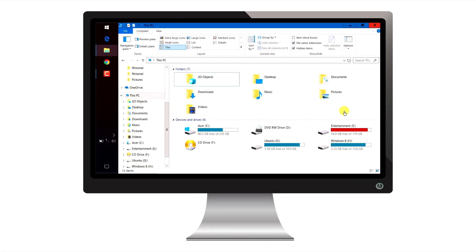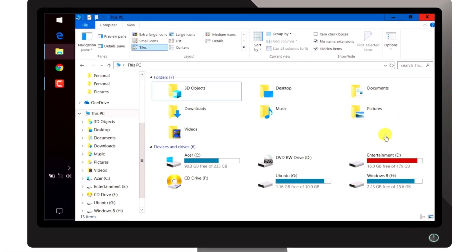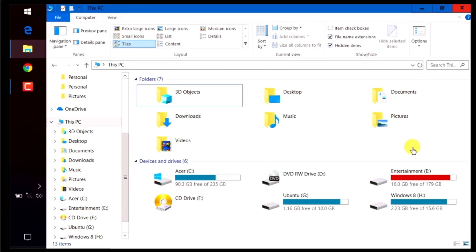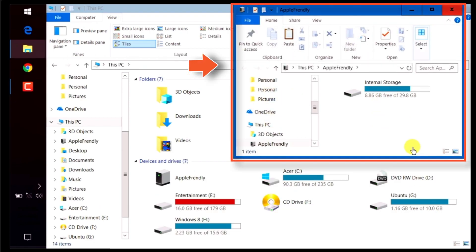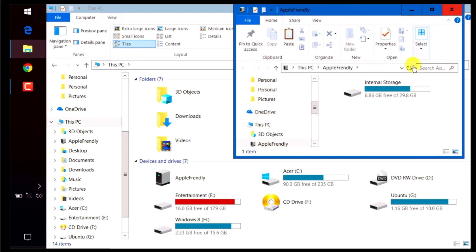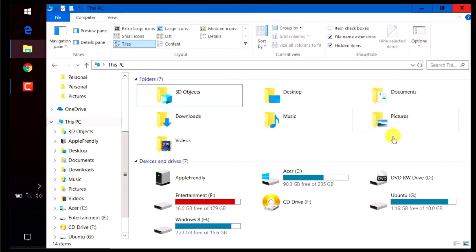You should see your iPhone appearing on your computer. Normally, it launches a separate folder for the iPhone. Well, even if you don't get this separate folder, you can always access your iPhone from this PC option.